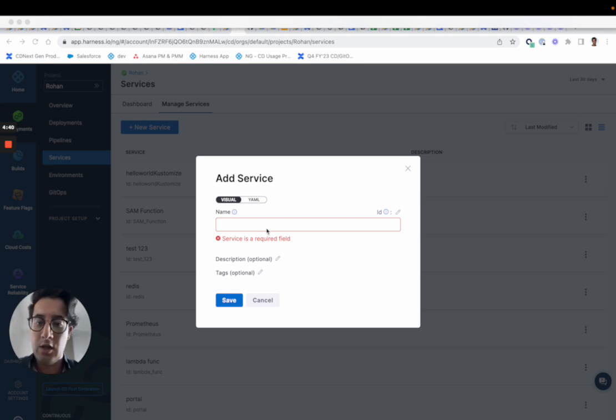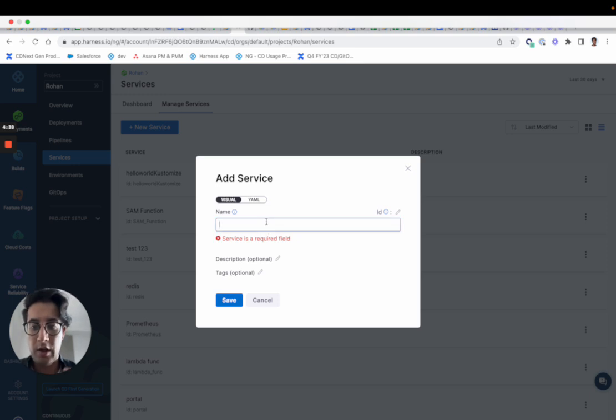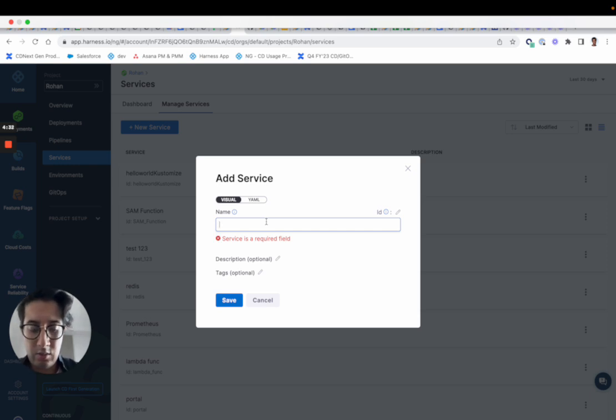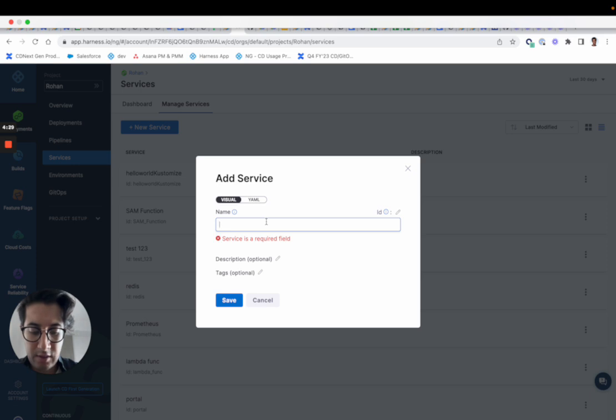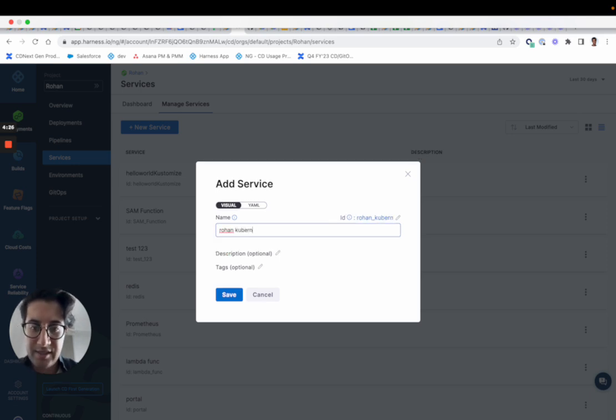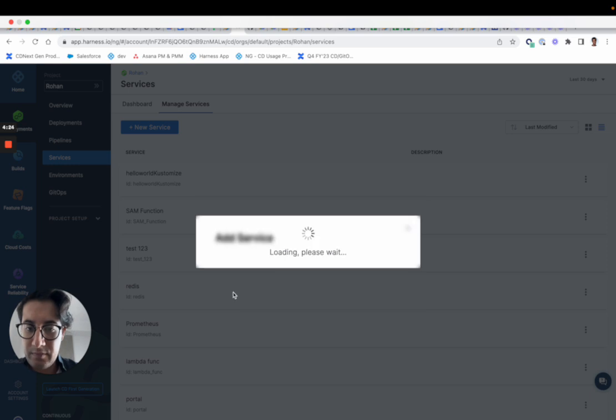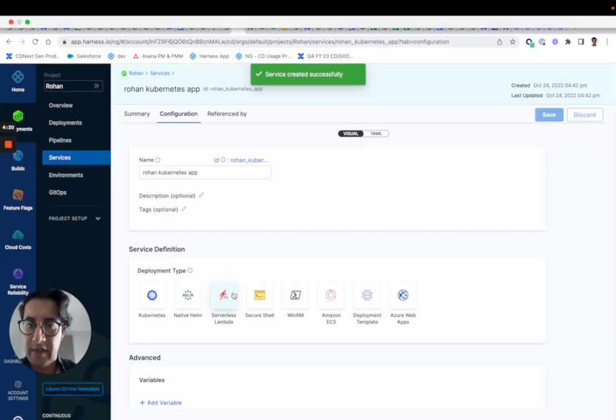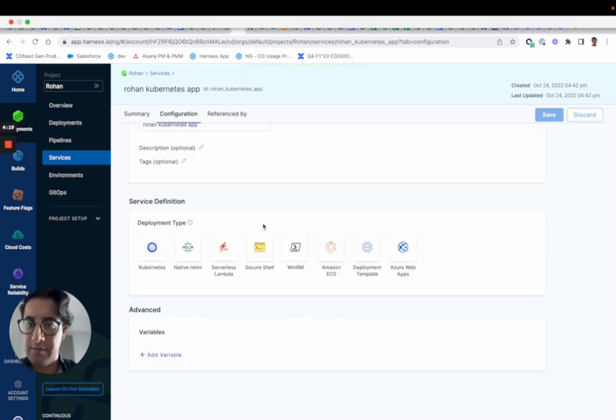So I'll take you through the Kubernetes flow. It'll work for all the swimlines. It's very consistent. So I'll configure one called Rohan Kubernetes app. And now you'll be taken into the configuration screen here, and in the configuration screen you'll actually pick a deployment type.